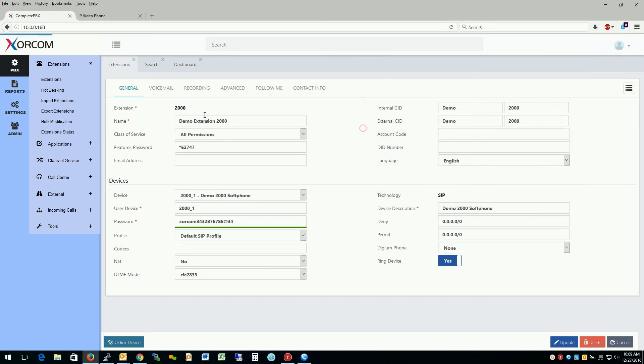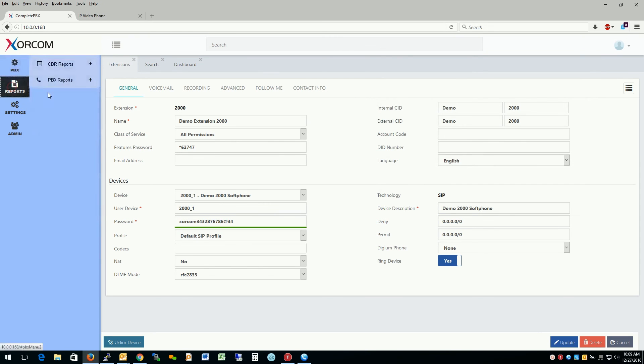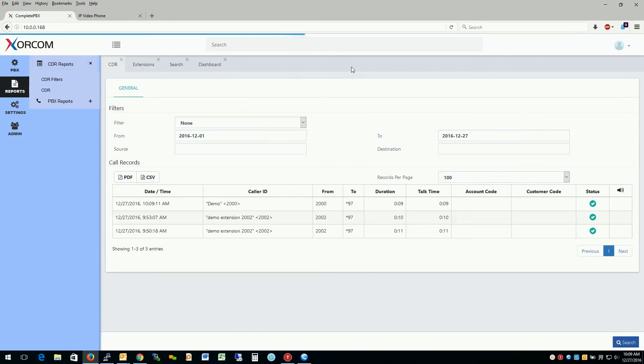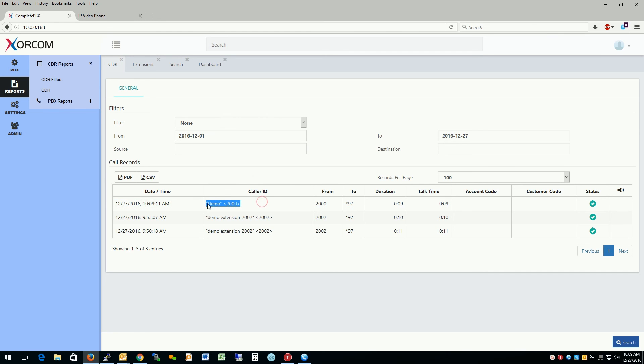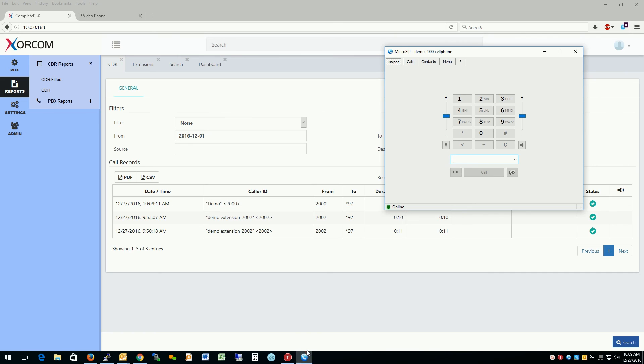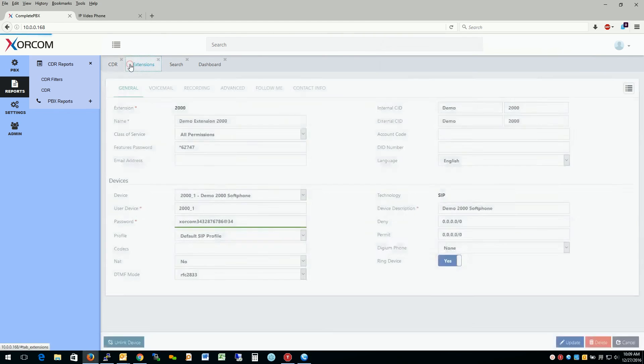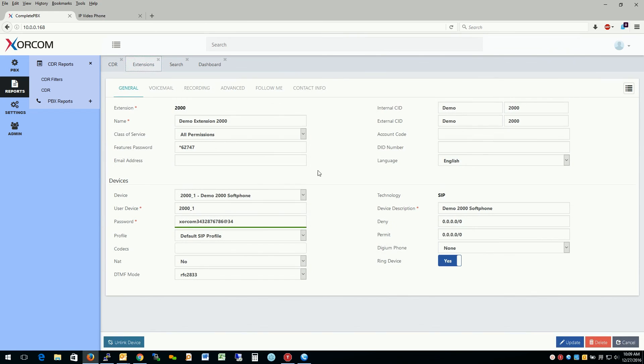And just to double check, we could take a look at the call reports and see exactly what just happened. So we see here, I was able to dial star 97 just a little second ago. And we see the timestamp here. So even though that was a second extension on a soft phone, technically, or a secondary device on the soft phone, it was treated just like extension 2000 regardless. This will go for all extensions that you have assigned to a particular extension.